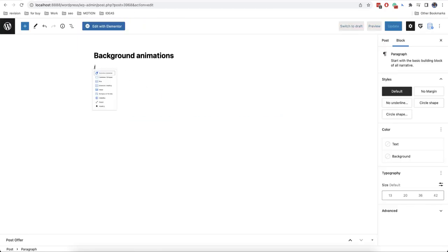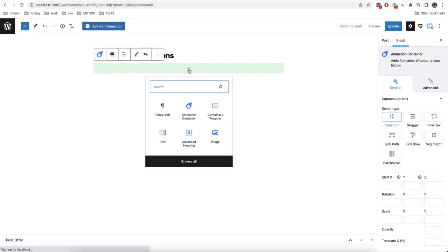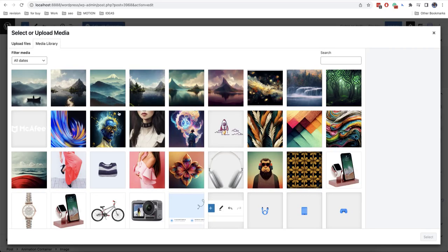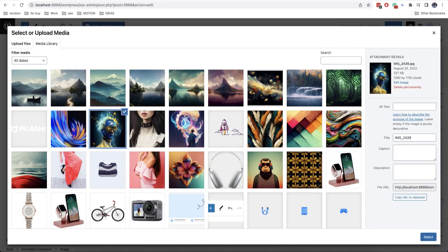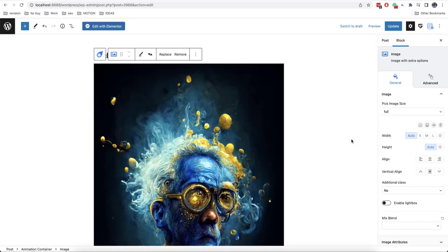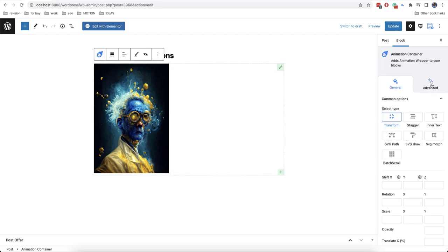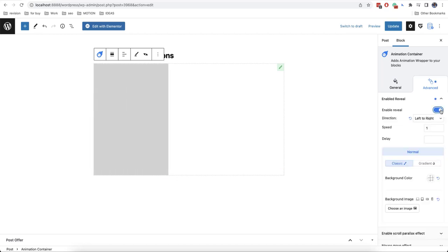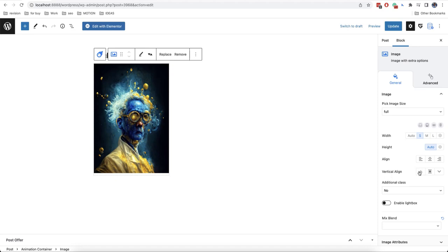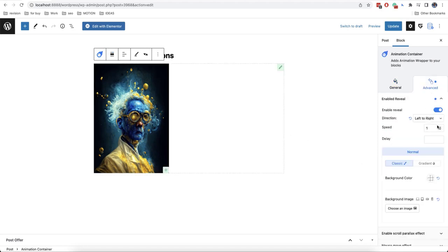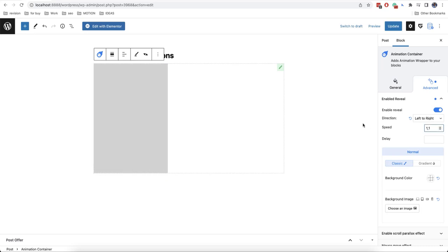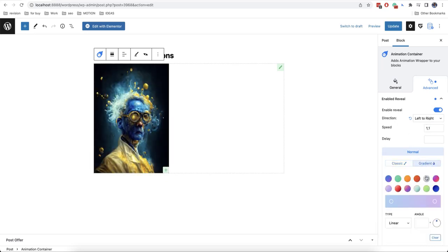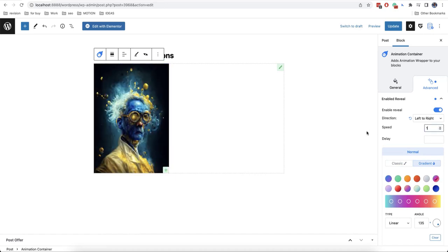There is one more effect that is very often used on websites. So we add an image. Let's say for example this one. And we can change its size. And then here in advanced options in animation container we can enable reveal. And this is the effect that we get. We can also add a gradient here. Let's choose for example this one. And this is the effect that we get.